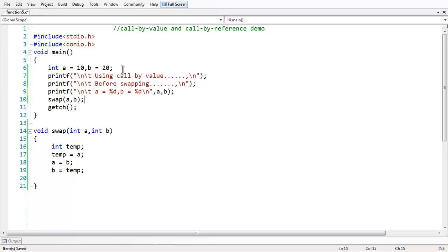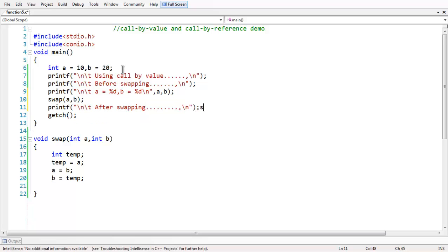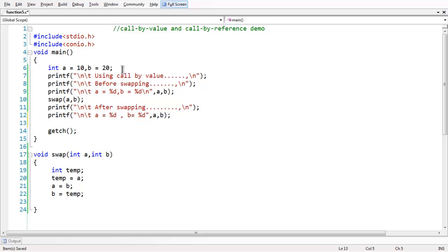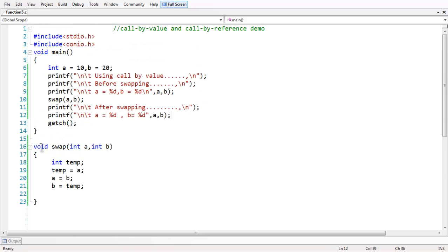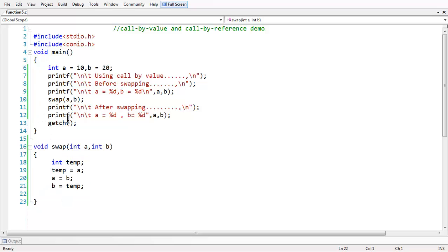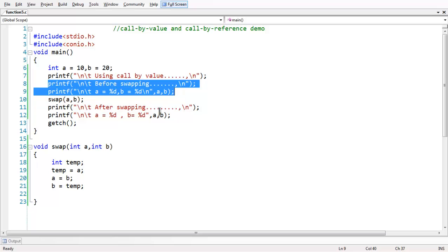Then when we call the function, we print 'after swapping' to check the result of what is happening to our variables after the swap function. We add another printf statement to display the values of a and b. We have defined the swap function, called it with swap(a, b), and we are printing the message before swapping and after swapping to see what happens to our variables.